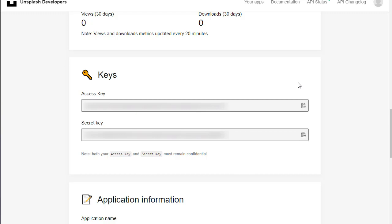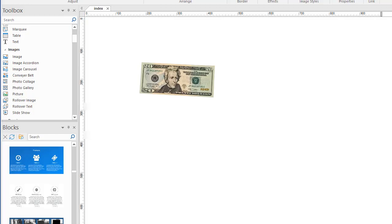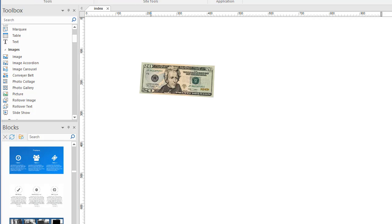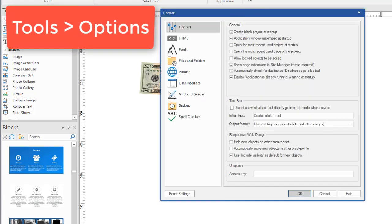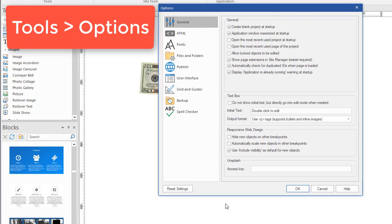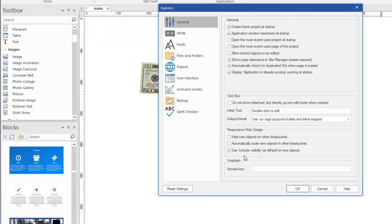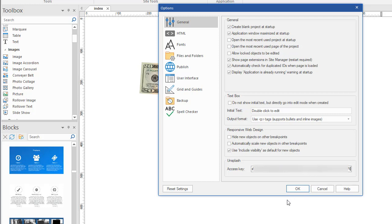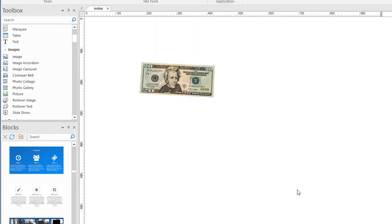And what you're going to do is you're going to use this key in the 90-second website builder software. I'm going to copy this access key and let's go back to the software. And what we're going to do is we're going to go into tools and options right under the general tab. The very first one down here at the bottom, look what we've got a special place just for your unsplash access key. And by doing this again, it's blurred out so nobody can steal it.